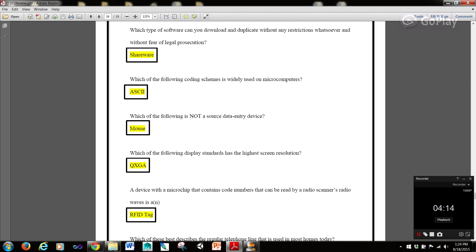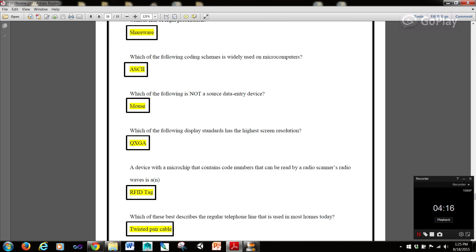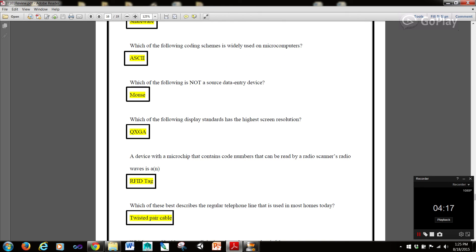Which of the following is not a source data entry device? Mouse. Which of the following display standards is the highest screen resolution? QXGA.